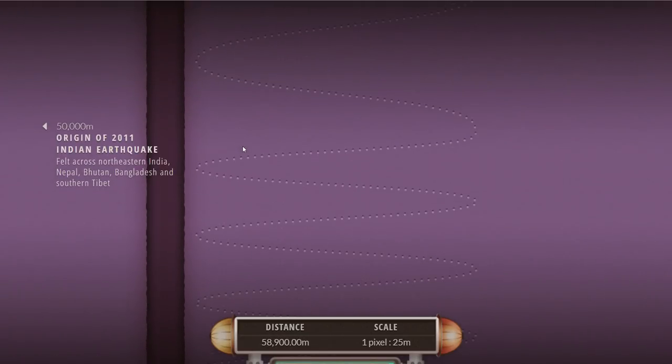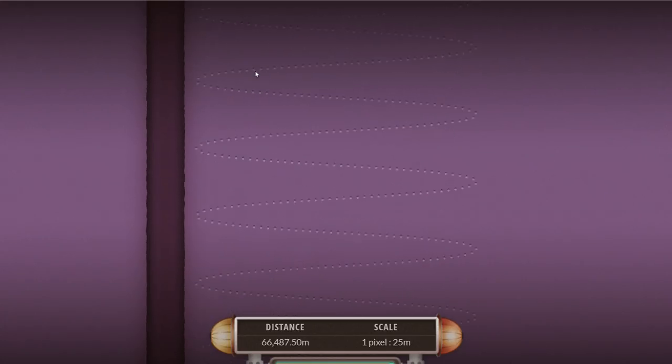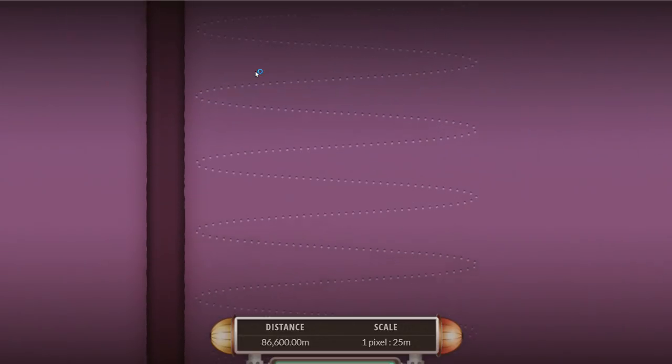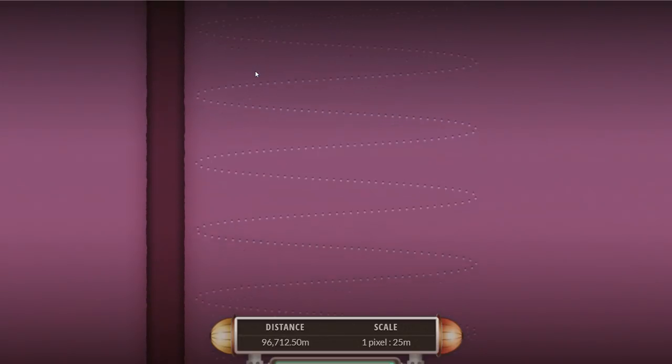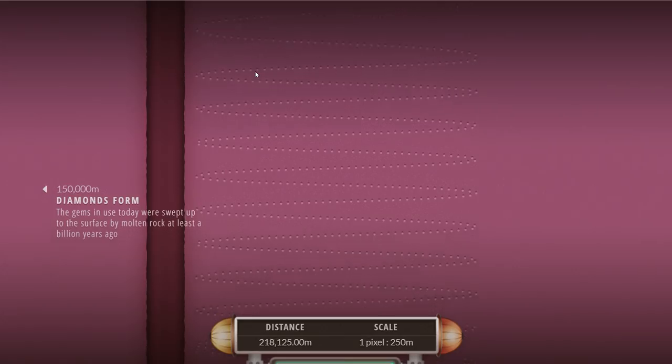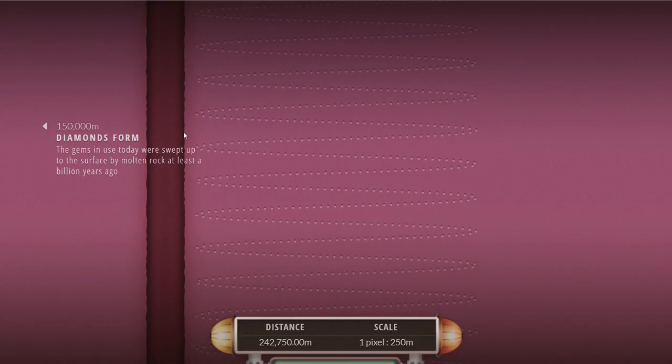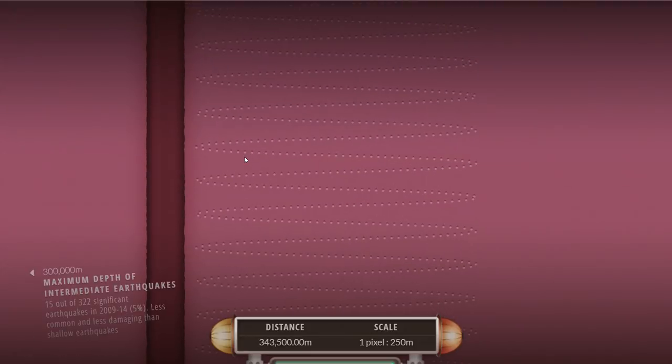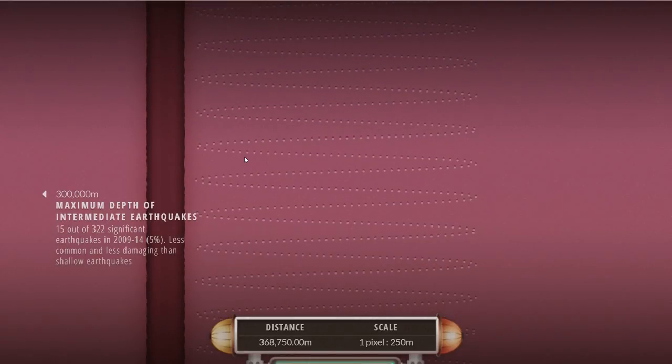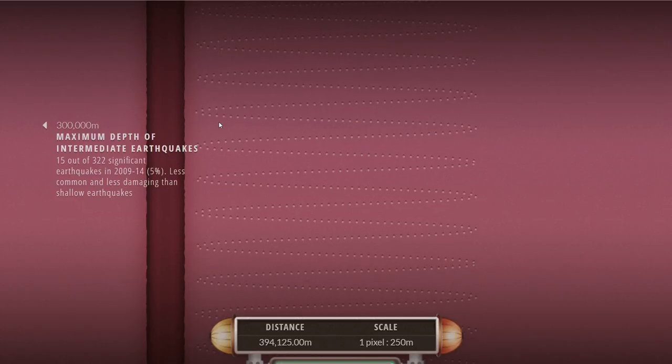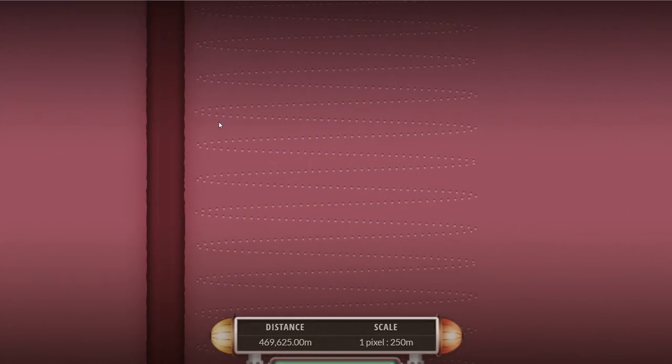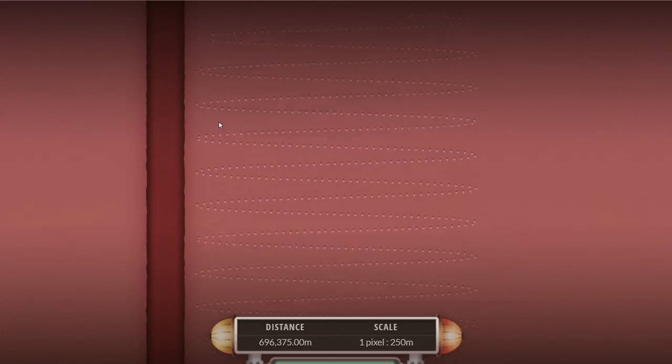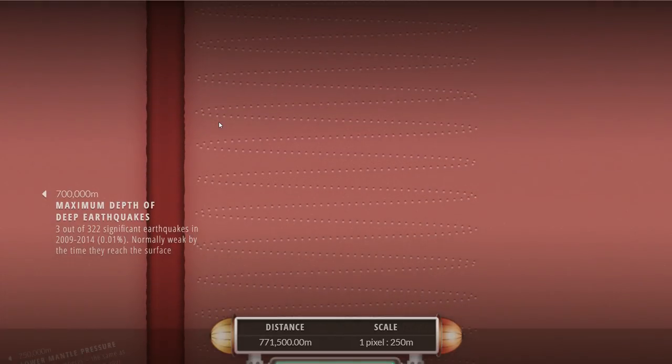The pressure here is about 10,000 atmospheres. A lot of the earthquakes start forming here, between 50 kilometers and 700 kilometers. The temperature starts increasing dramatically. 150 kilometers, this is where diamonds usually form. You can find quite a lot of really interesting not just rocks and precious rocks but lots of different minerals that you would not find anywhere else on the surface of the planet being formed in this region.